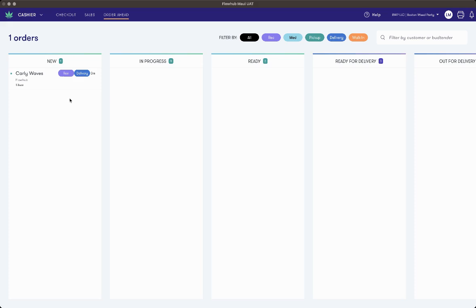To begin, an order from your e-commerce provider will come into the new column of the orders dashboard. The order will be marked as a delivery.